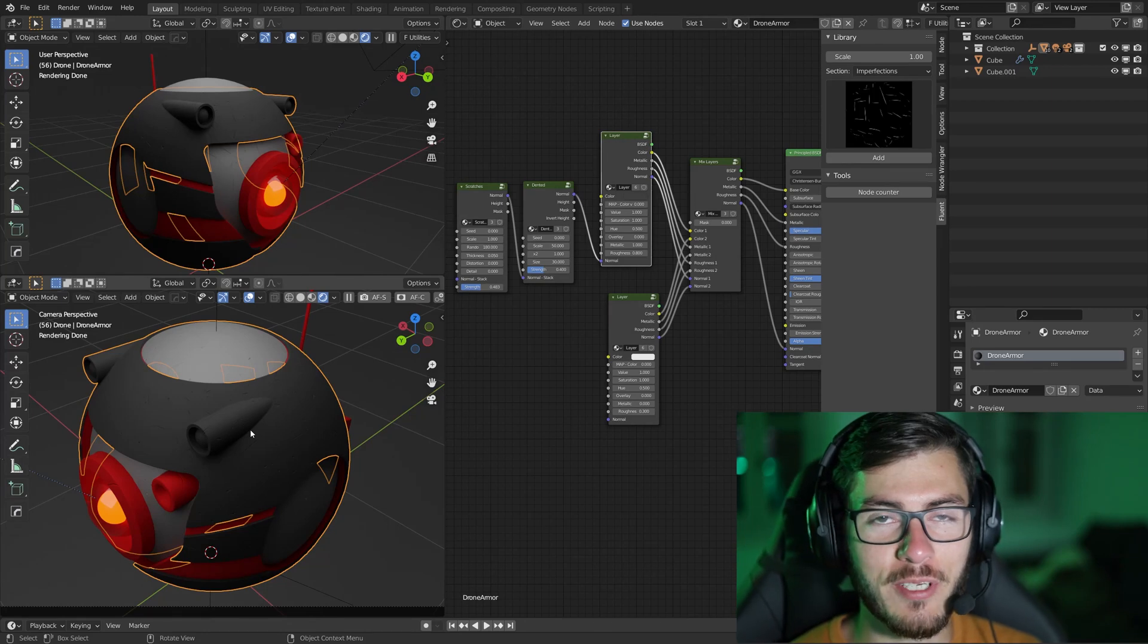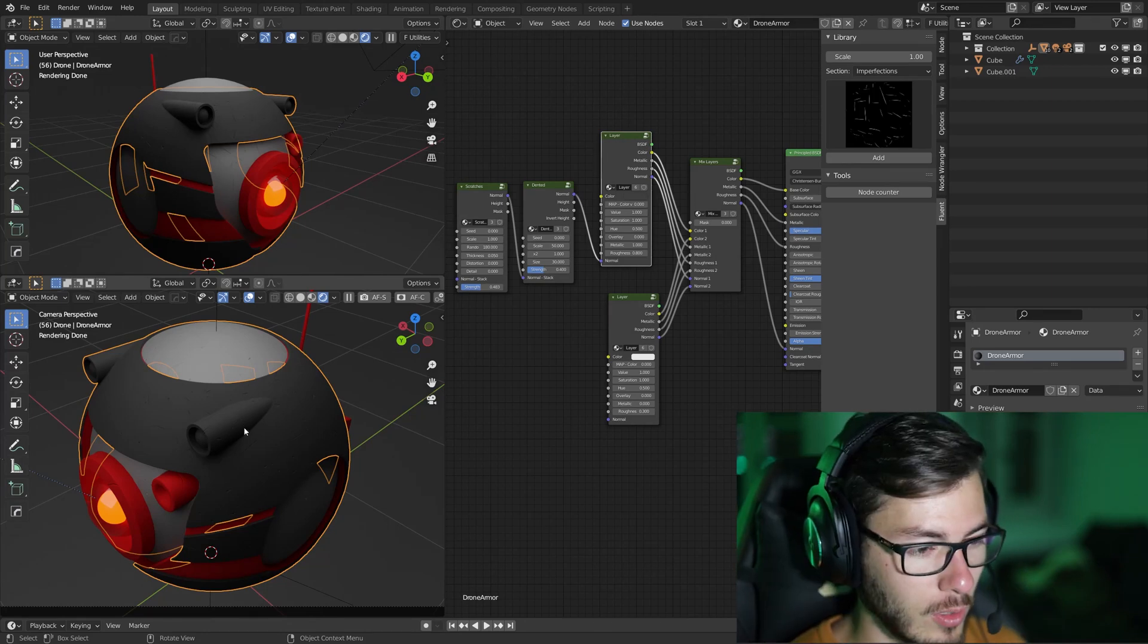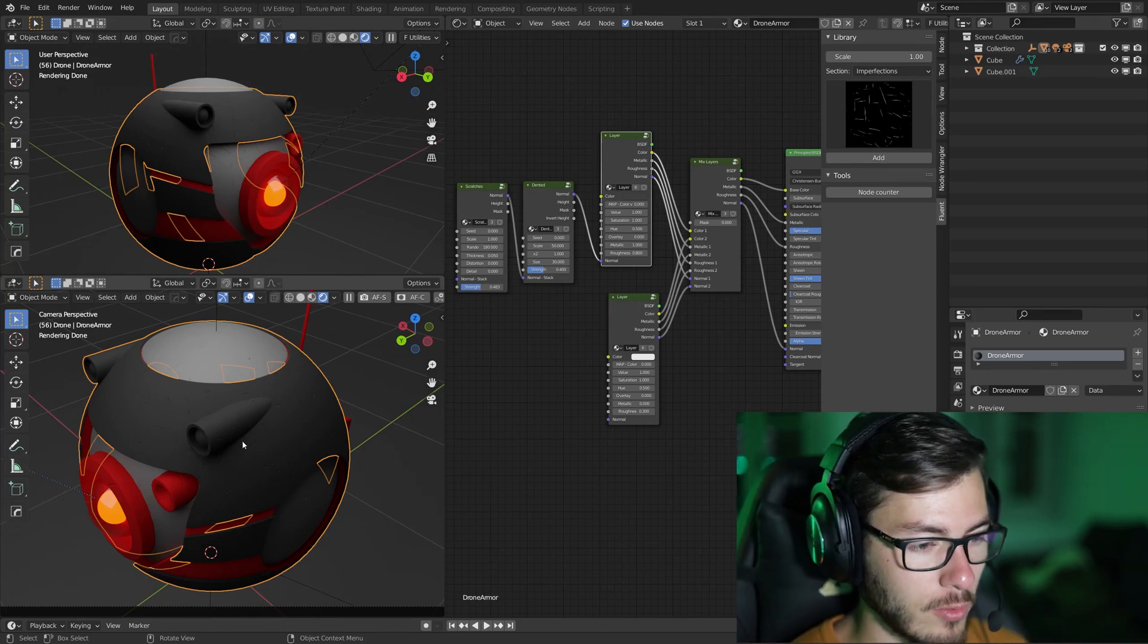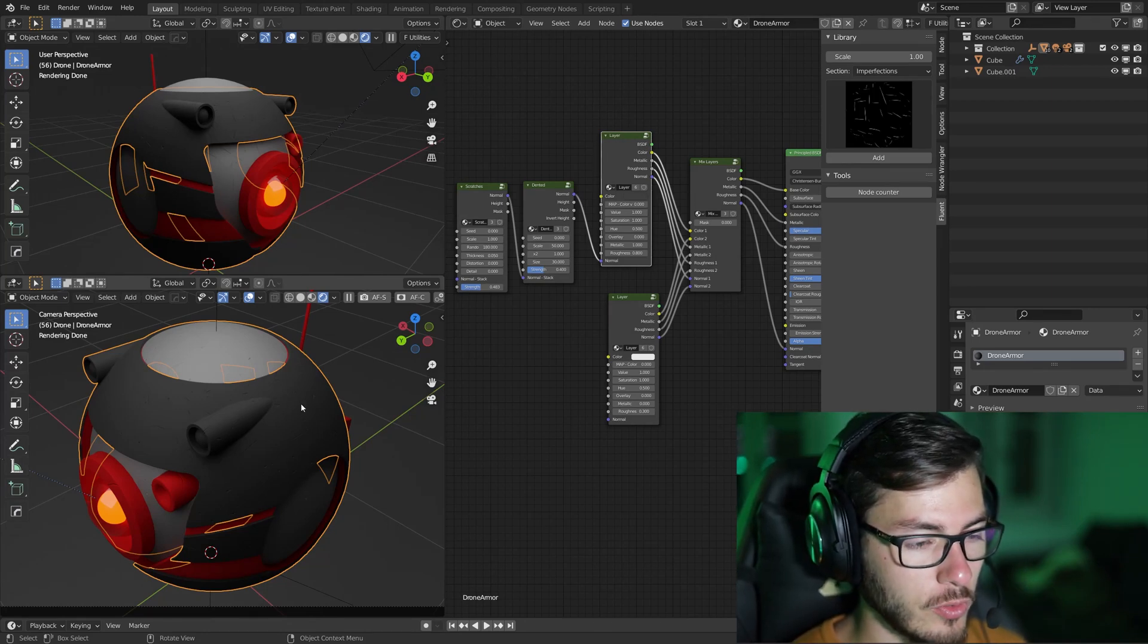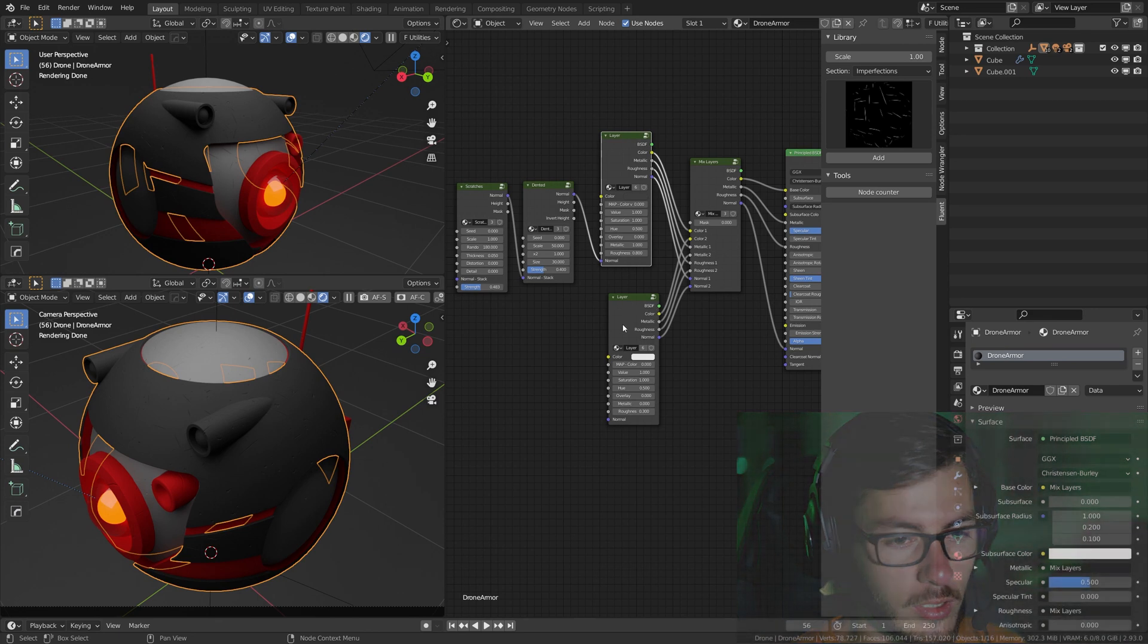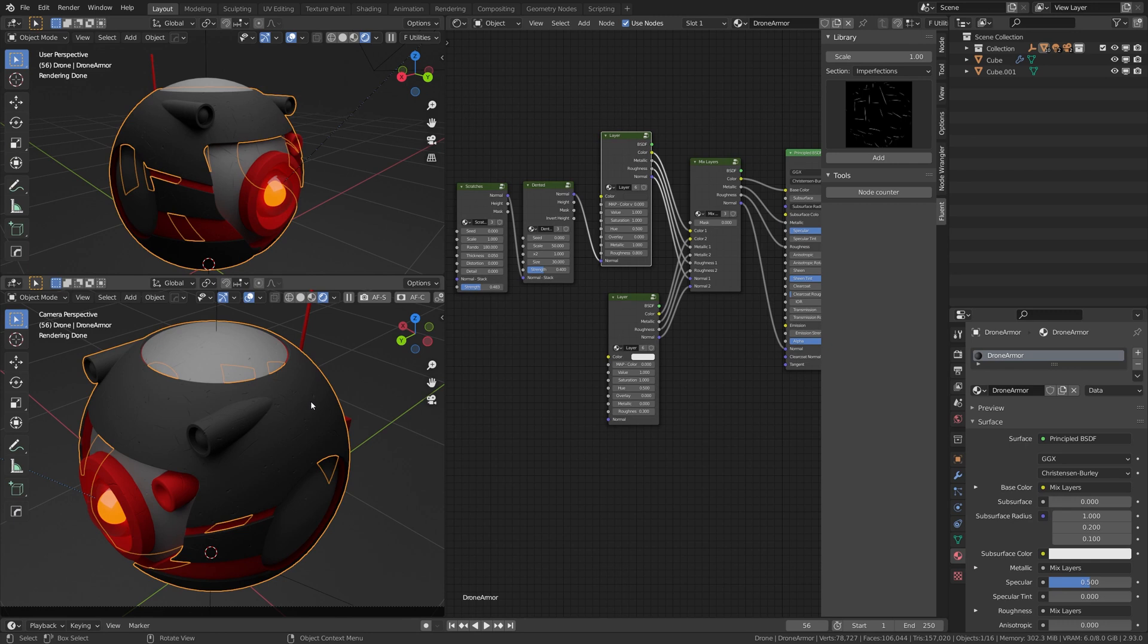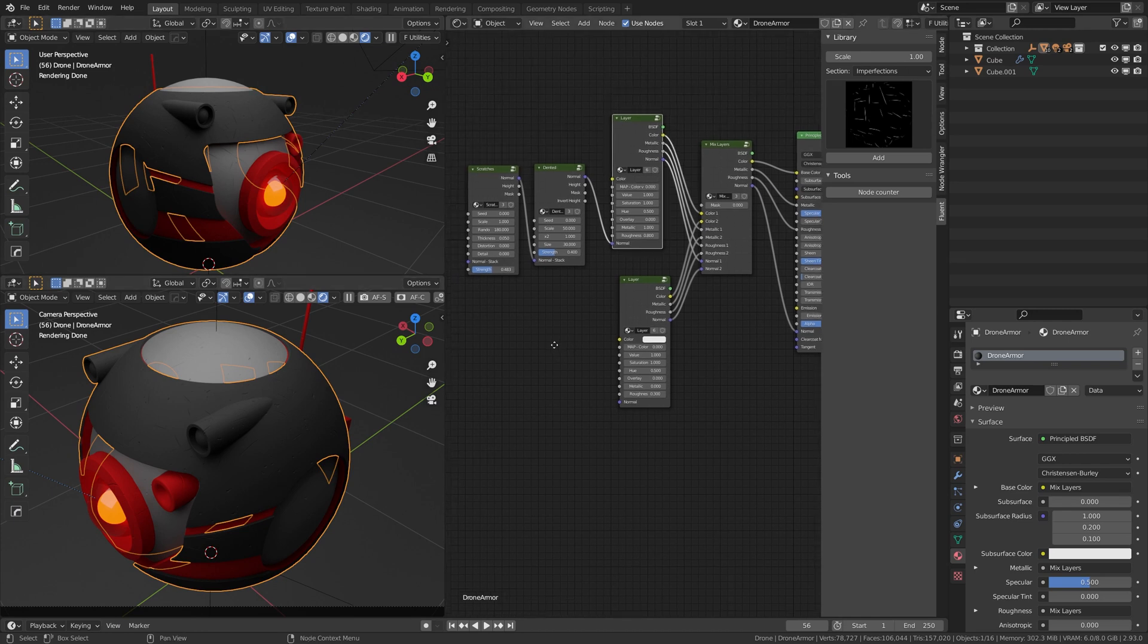Hi everyone, CGSeb here. Quick tutorial about how to use the Dust on Fluent Materializer, which is an add-on for Blender. Here I have a quick scene, just a simple object, and I have a simple texture.